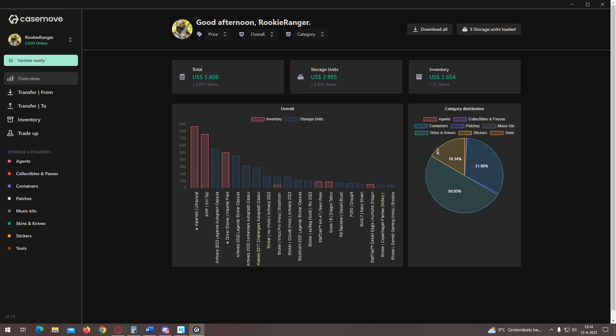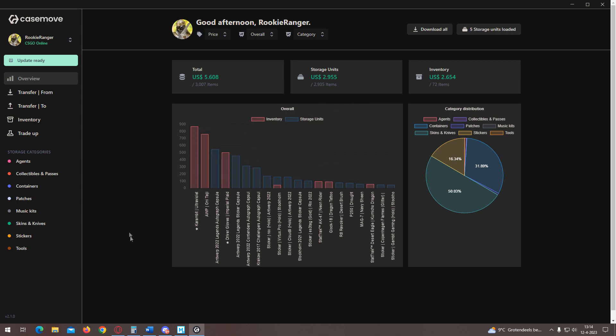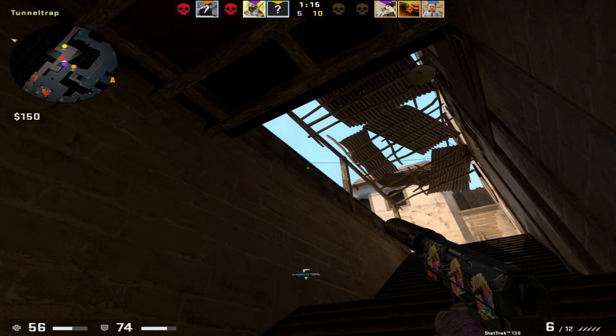For this, you just load your storage units and you get a nice graph of what items are worth the most and how you split the value between different types of items or even specific items. This is an awesome overall tool for checking your inventory, but it has some downsides.